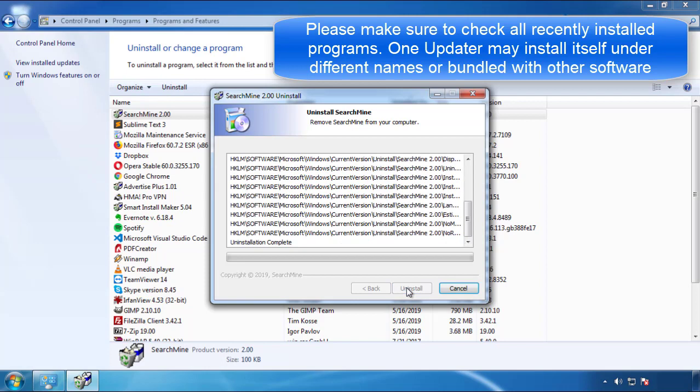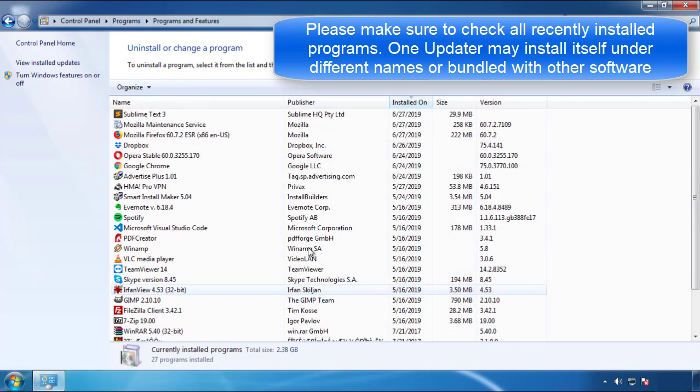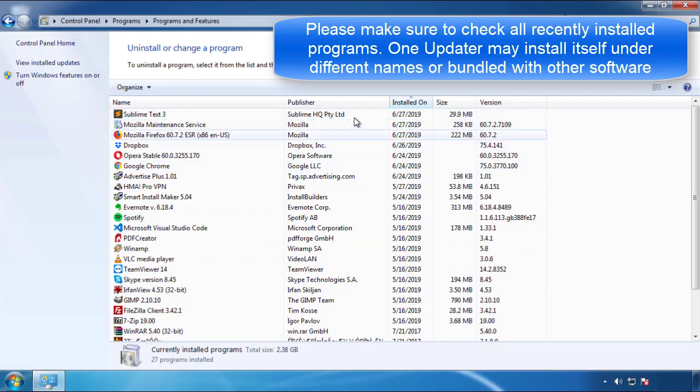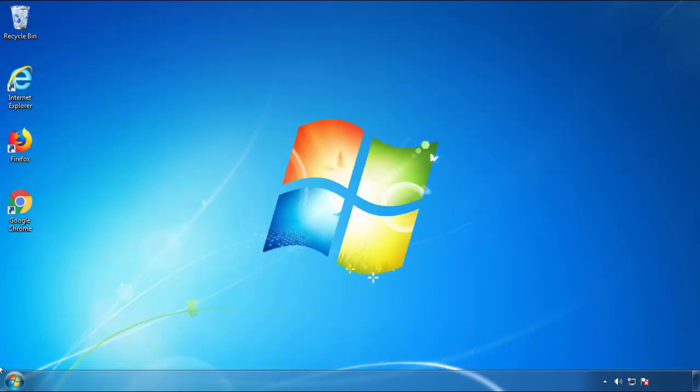But I gotta warn you, viruses have gotten smarter with time, so now you may even encounter some that provide a backdate or are installed under different names. So definitely look around and uninstall everything you don't remember adding.